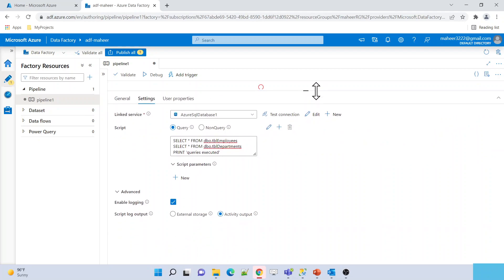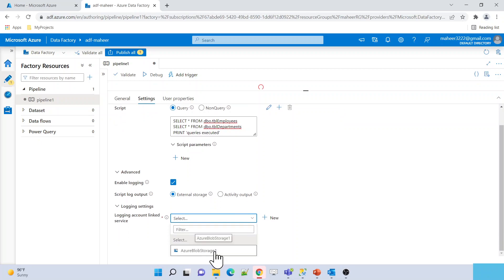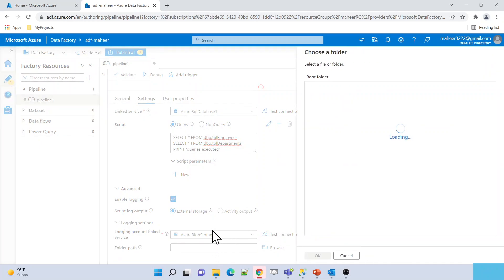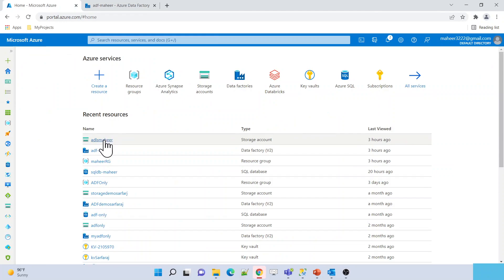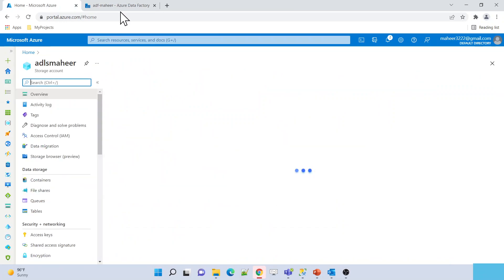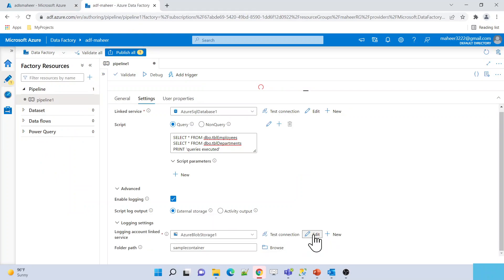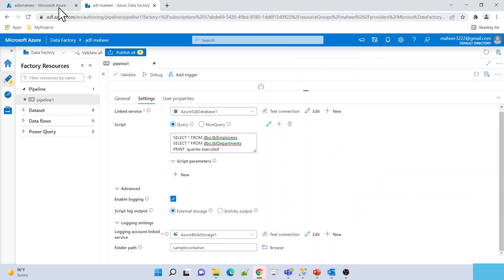That message appeared because we enabled logging inside the Script Activity. For example, if I don't want to log these messages into the activity output but instead into some external storage, I can do that by selecting the External Storage option. Here I select the linked service for my external storage — I already created one for my Blob Storage. Let me browse the location — inside my Blob Storage I have a container called 'sample-container', so I will select that container and click OK.